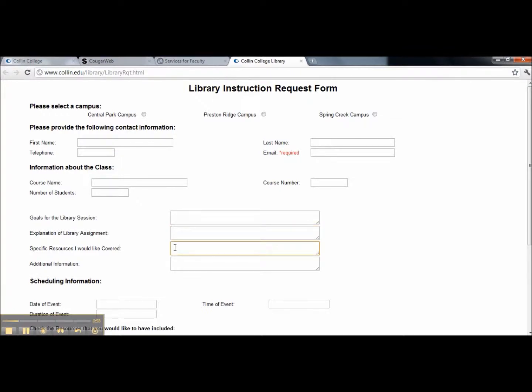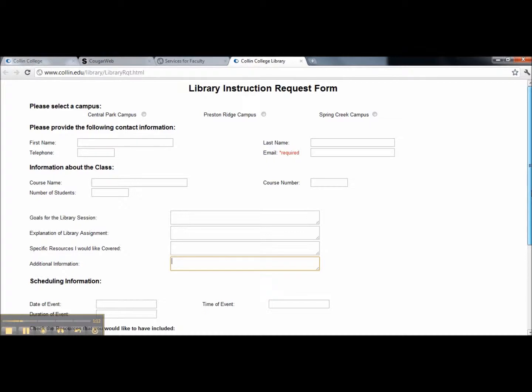Specific resources you would like covered entails if you would like for us to give instructions over using the electronic databases, over print resources, or over the library's OPAC. Please supply us with any additional information that you would like for us to teach your students about.